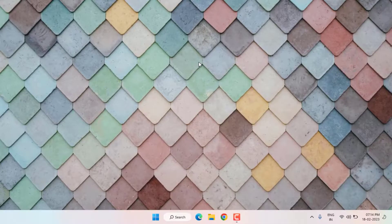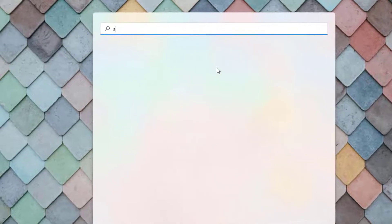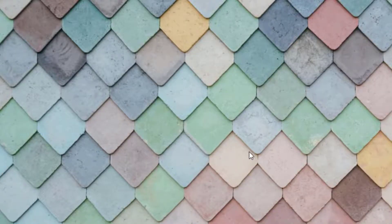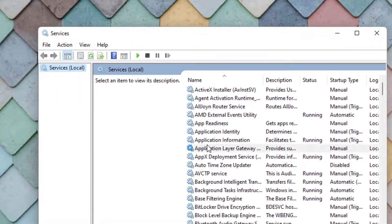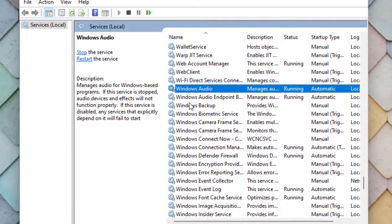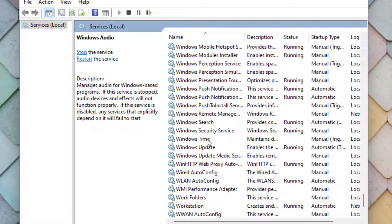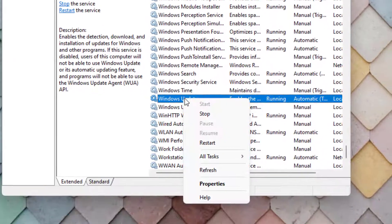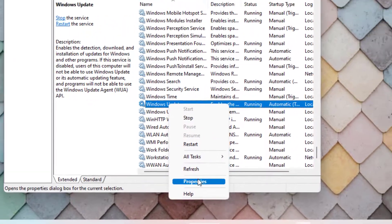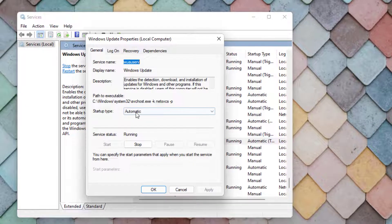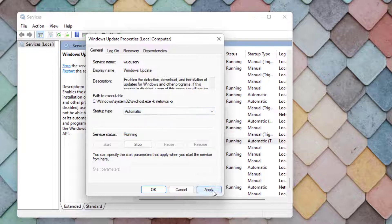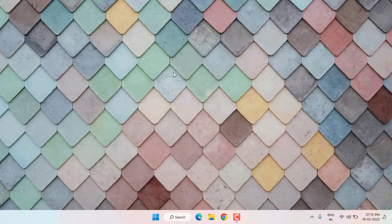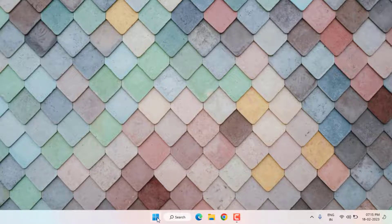Method number three: open Windows 11 search bar and type Services, then click to open it. Find Windows Update — you can see it listed here. Select it, right-click, and click on Properties. Set the Startup type to Automatic, then click Apply and click OK. Close the Settings.